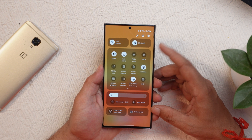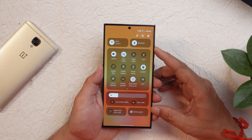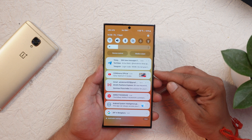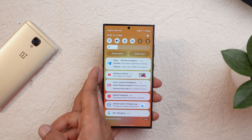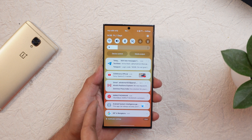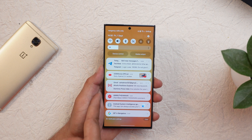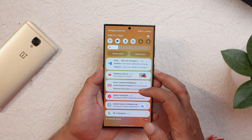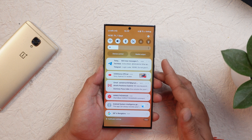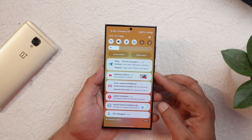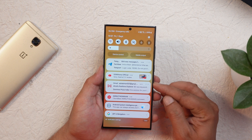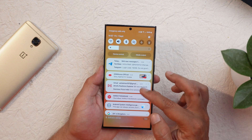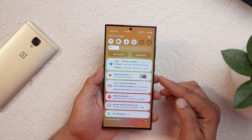Compared to beta 1 there's nothing changed in the quick settings panel, but when it comes to notifications, the icons now match the app icon to easily identify which application's notification you've received. Also, each notification now appears as a separate card, making it easier to distinguish individual notifications.